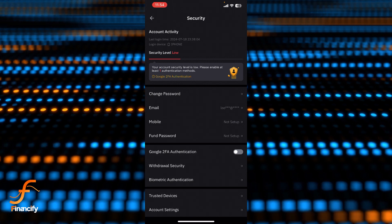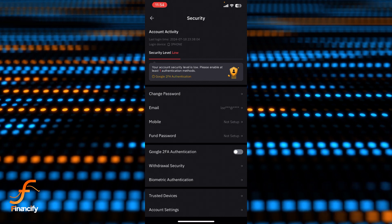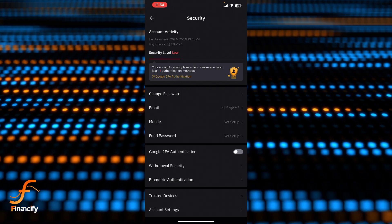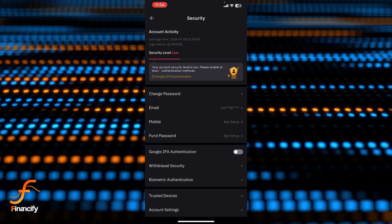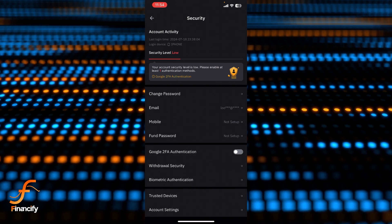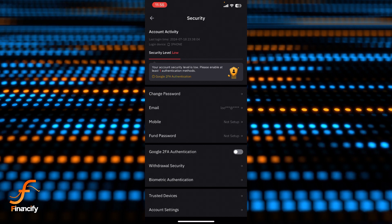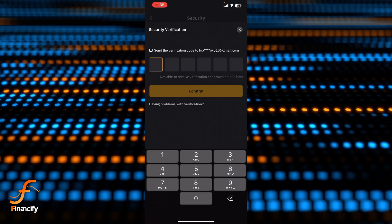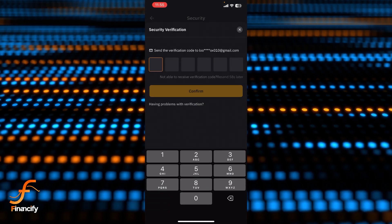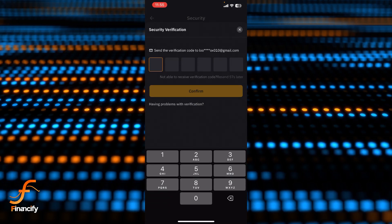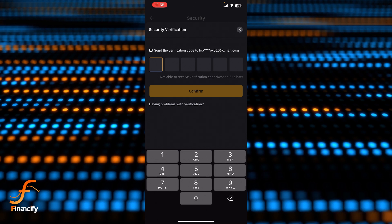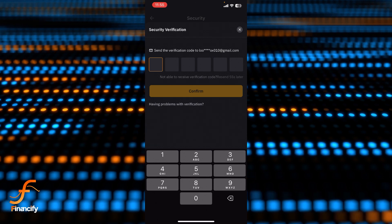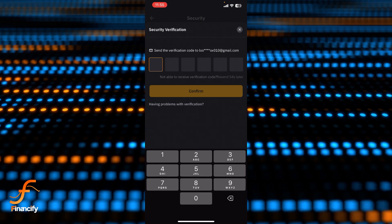And finally you can see there is a Google two-factor authentication over here shown on the screen. So you simply need to toggle it on to enable it, and now you need to verify yourself. So let me verify myself first and let me come back.